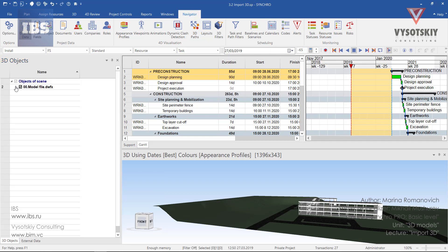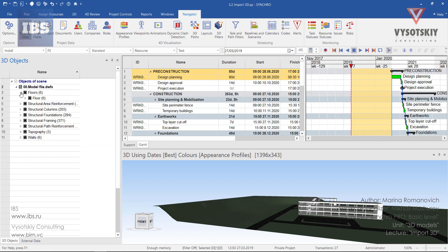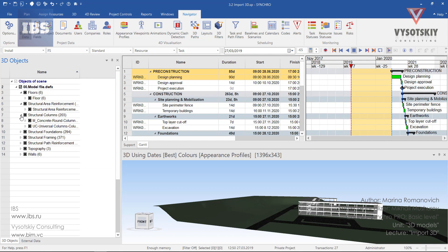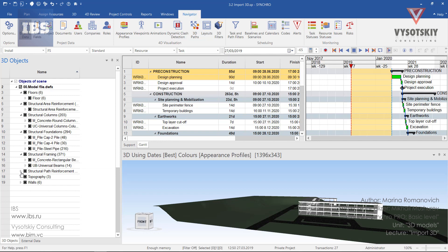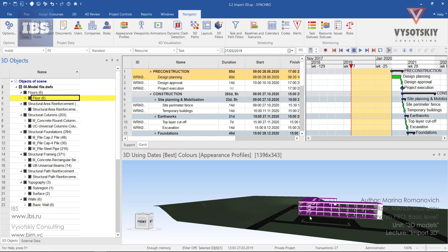We can expand the file contents. We have Floors, Structural Area Reinforcements, Structural Columns, Structural Foundations, Framings, Reinforcements, Topography and Walls. In order to navigate in the 3D window, use left mouse button.